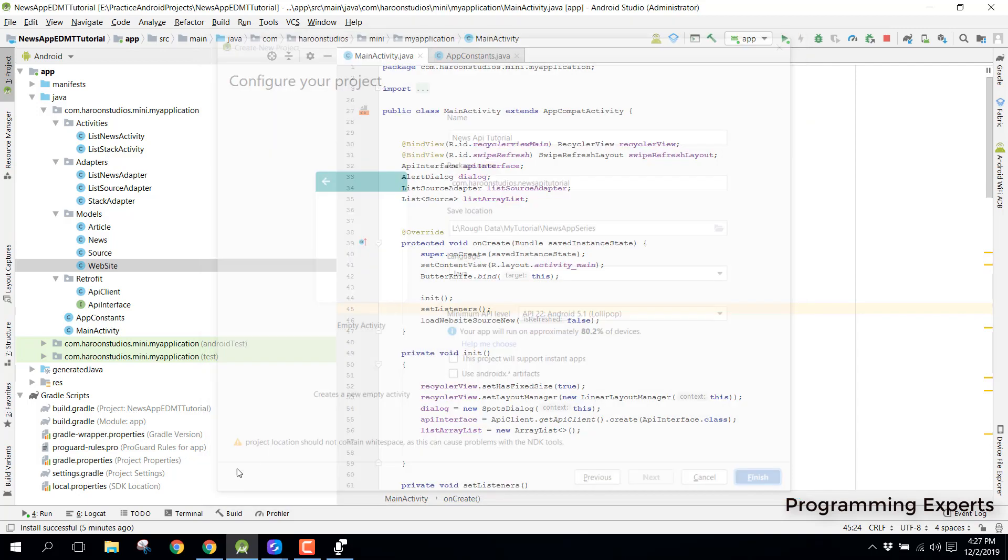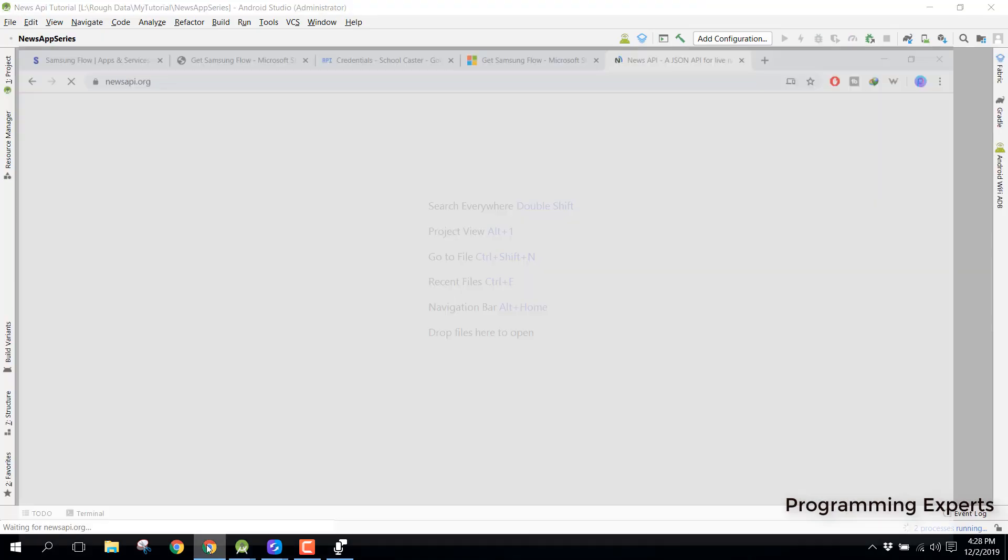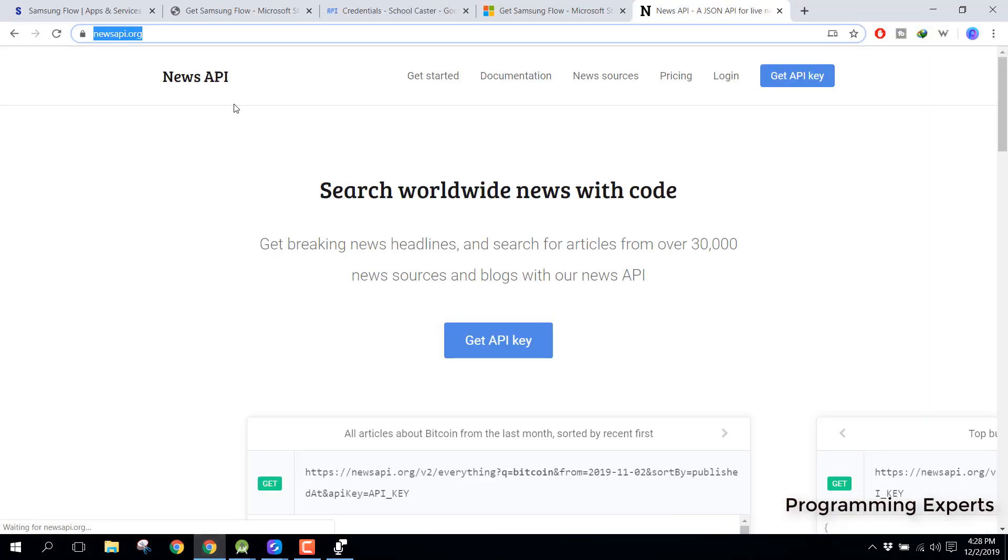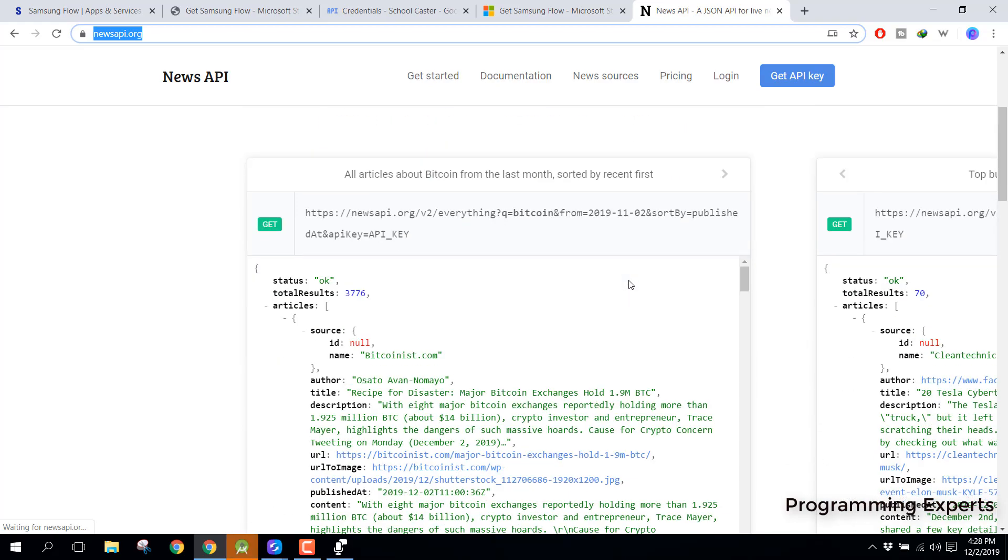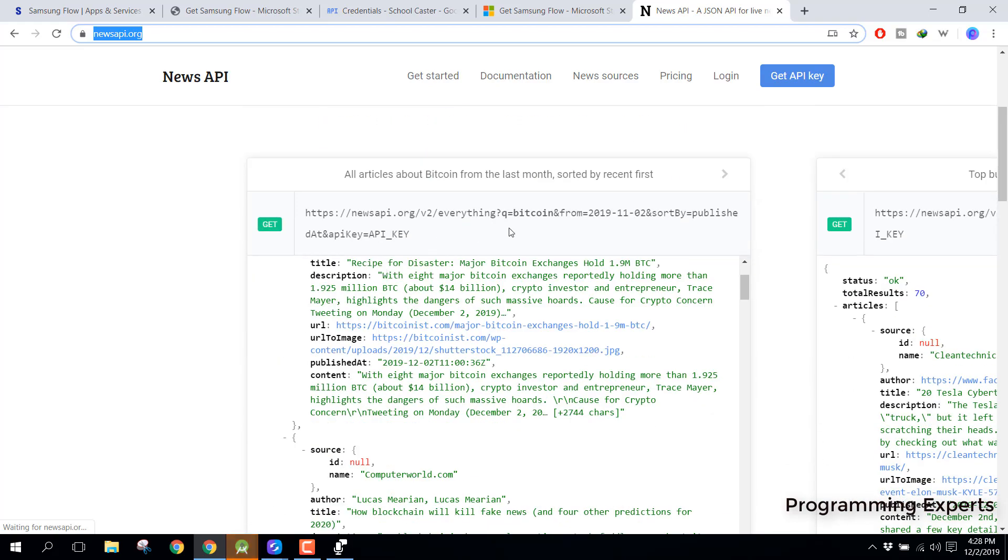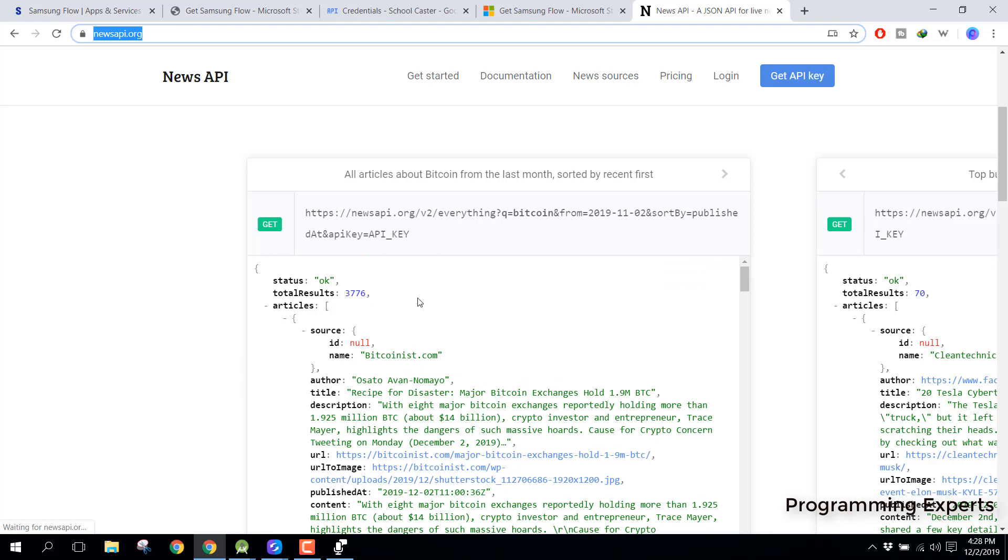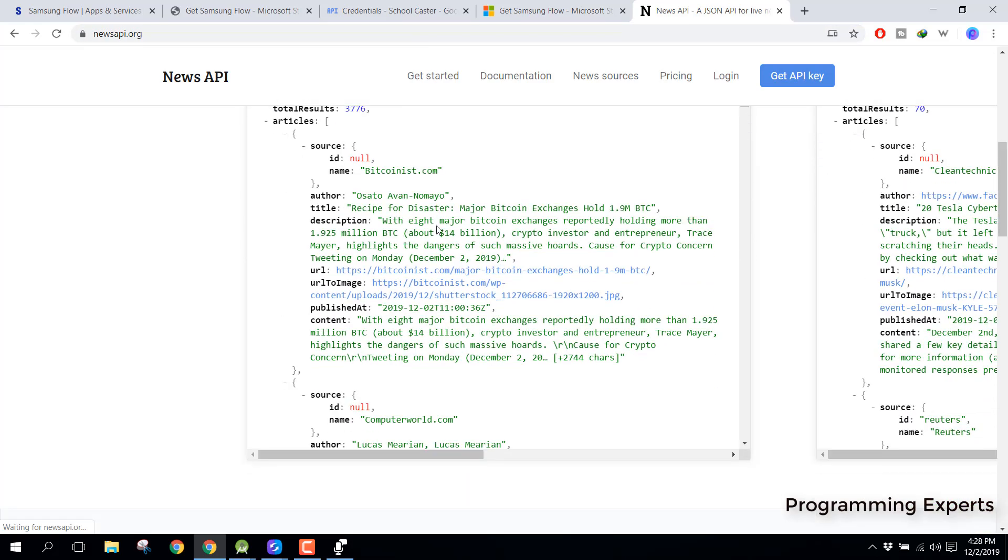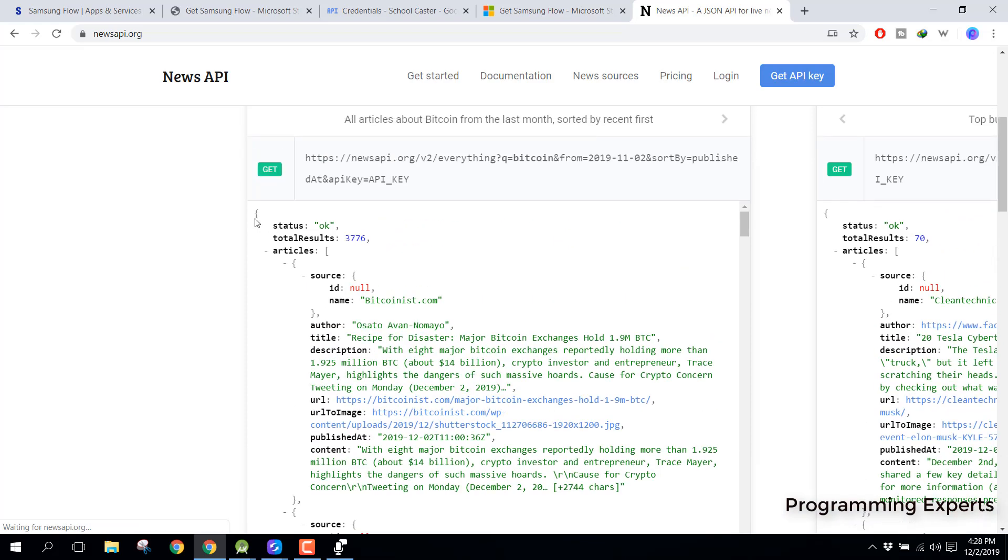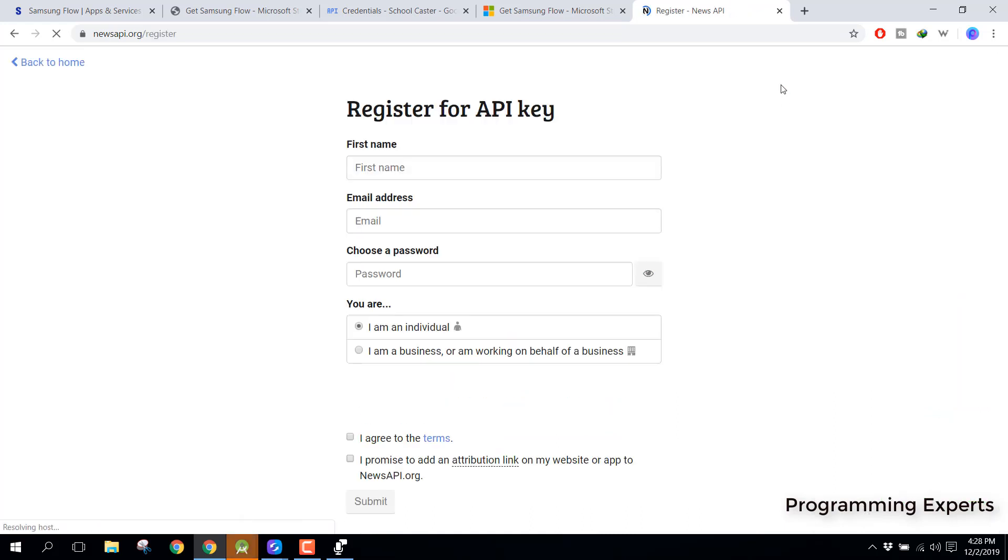We will be using the news api dot org so it is free of course so you can use it and it will return us the response in the json format so we will be parsing the json. Here you can see we can receive this type of response and for the api key we can get our own api key.